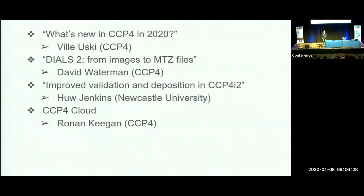David Waterman will give a talk on DIALS 2, the second coming of the data processing software in CCP4. Then Hugh Jenkins from Newcastle will give a talk on the new validation and deposition tools in the CCP4 user interface.